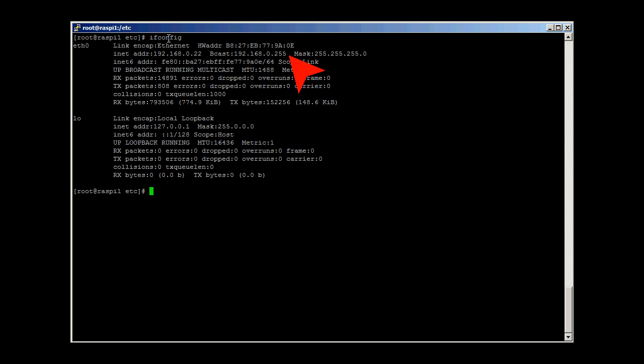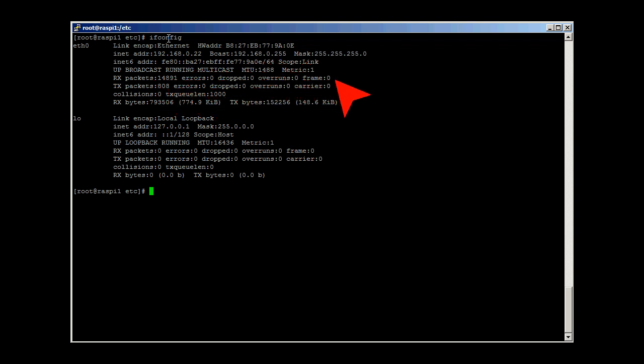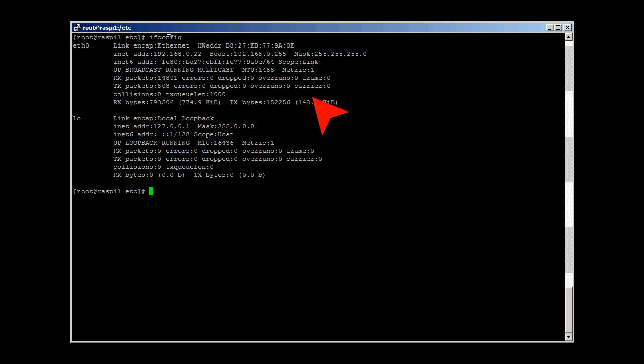We will see a lot of this when we start to monitor or sniff networks. The remaining figures accumulate performance information on the network interface. Often, small problems can be detected here before they become major failures.